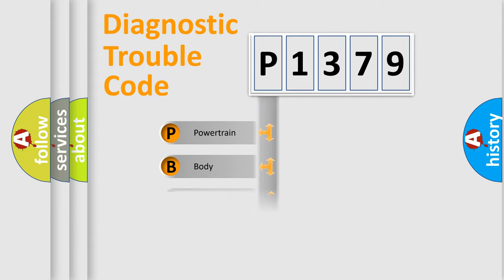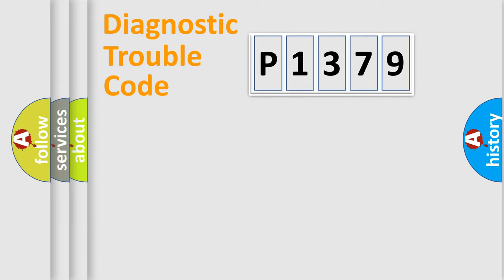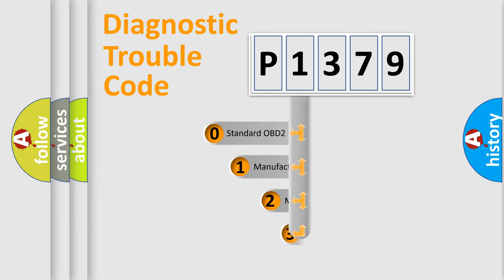Powertrain, Body, Chassis, Network. This distribution is defined in the first character code.